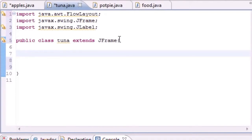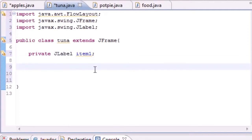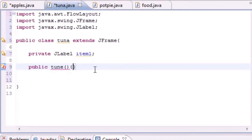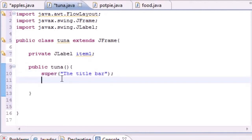Now let's build a variable for our item. Make it private JLabel and name it something like item1. This is the item we're going to be adding. Now we'll build a constructor: public Tuna() with no parameters. The first line in our constructor sets the title of the window — you do that with super(), passing in the title string which will appear in the title bar.